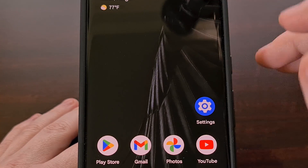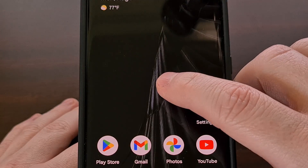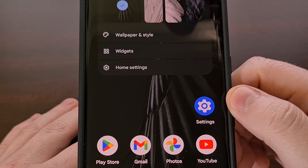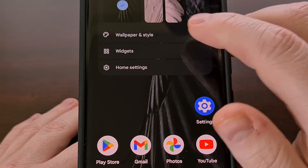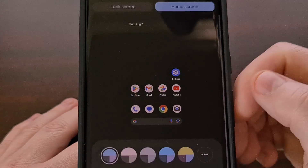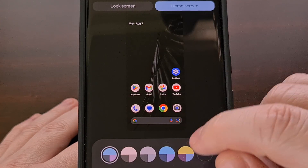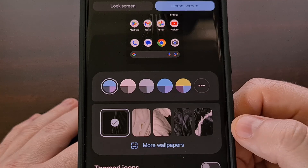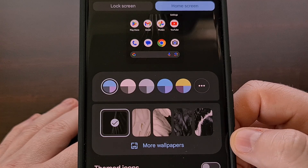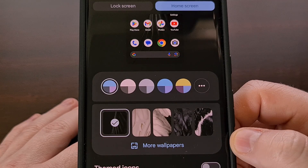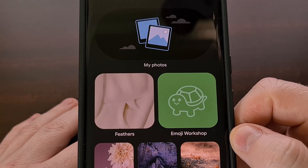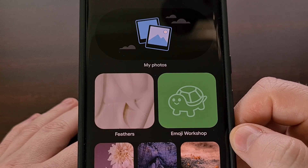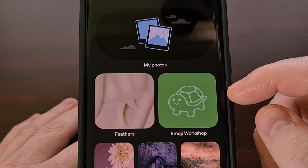We can find this by long pressing on an empty spot of the home screen, then selecting the Wallpaper and Style option. Now you're going to want to scroll down a little bit and then select the More Wallpapers link down here. And you should see the Emoji Wallpaper card up here toward the top.